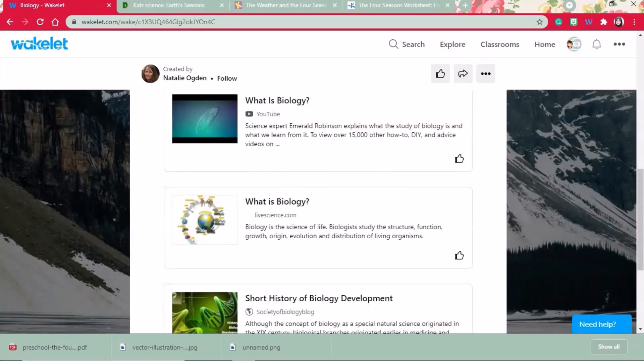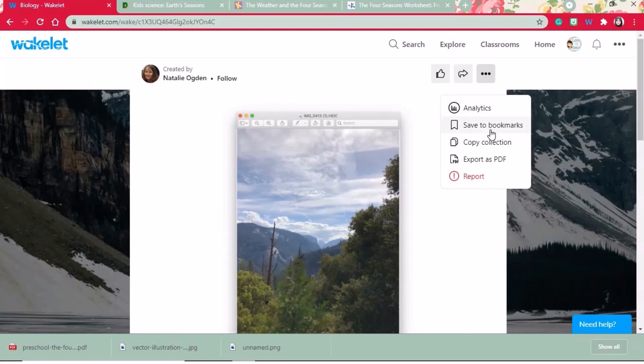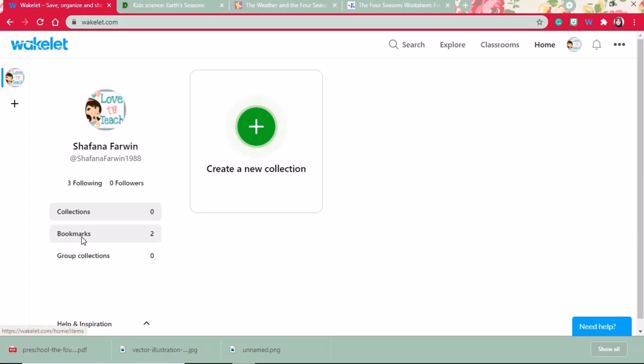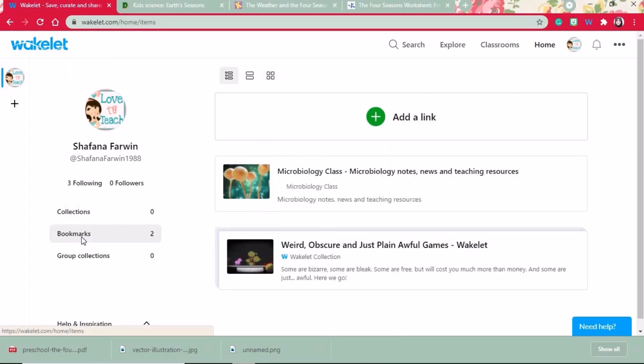If you like any content, you can save it to your bookmark for easy access. Back on my home page, you will see that I am following three people and also you can notice I have two bookmarks. Now you can view all the Wakelet collections that I have bookmarked.